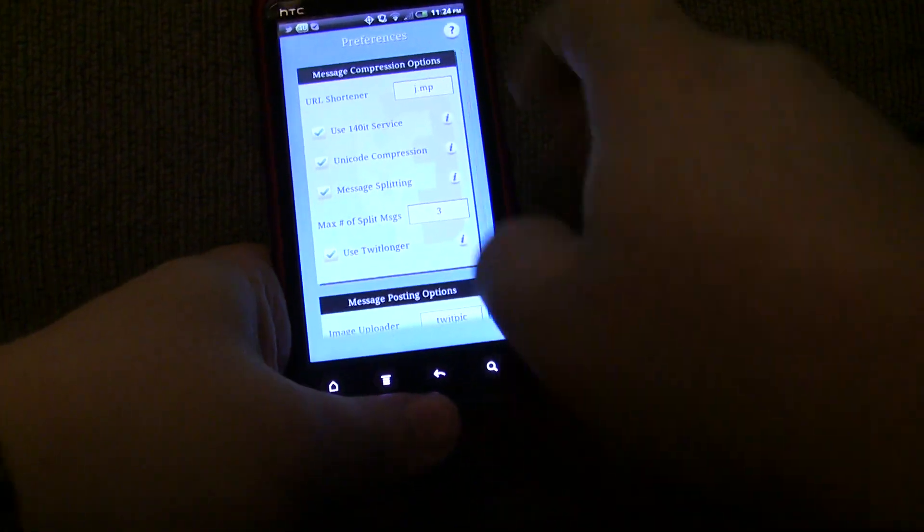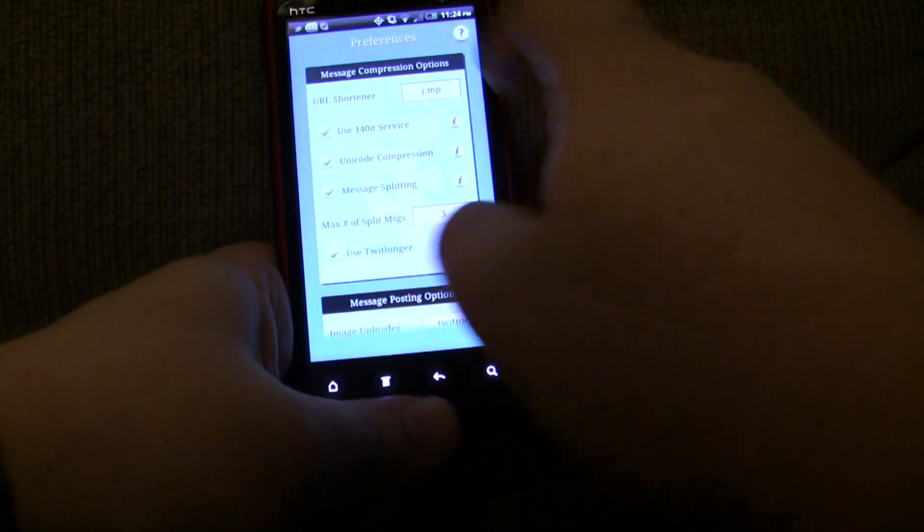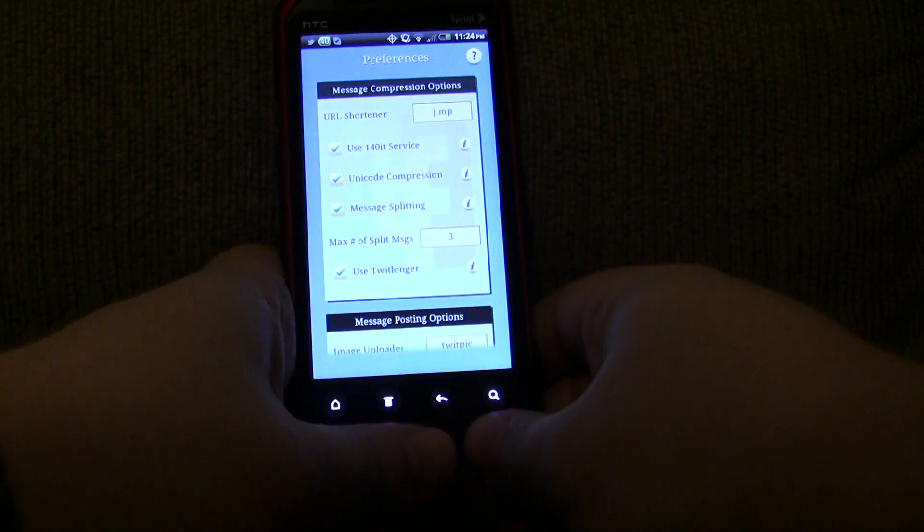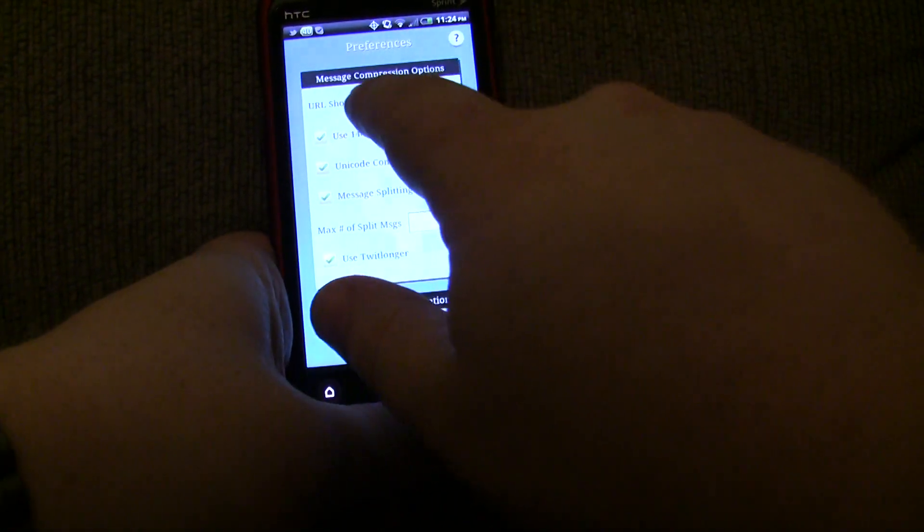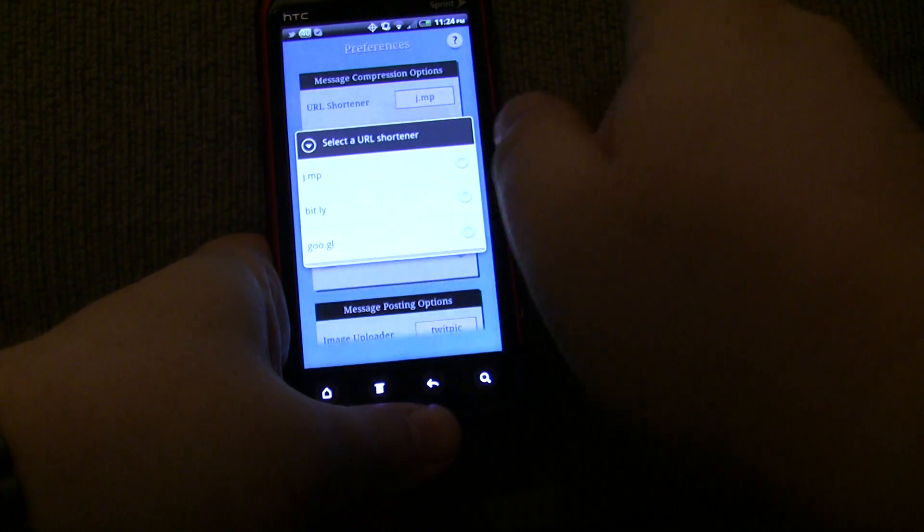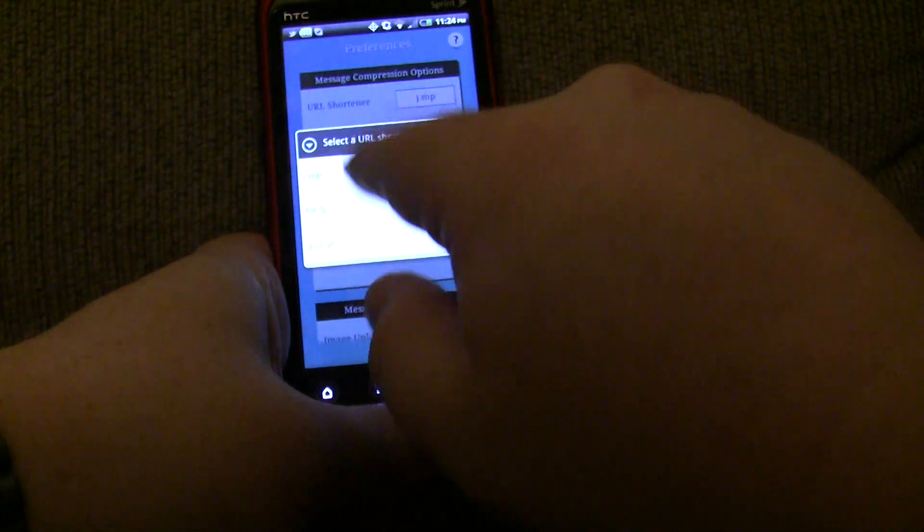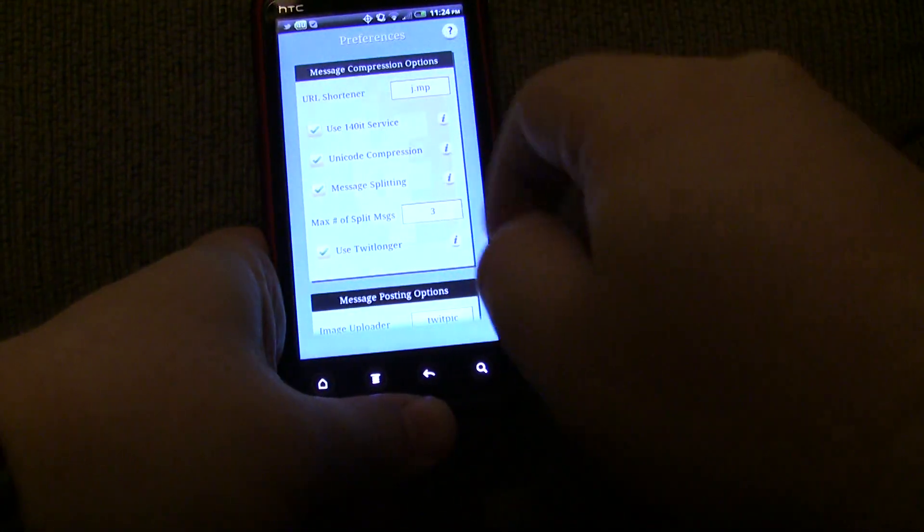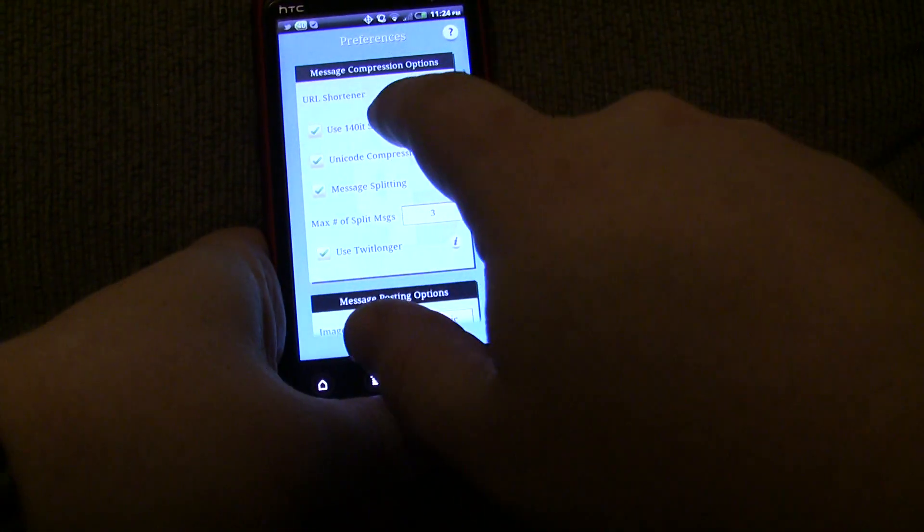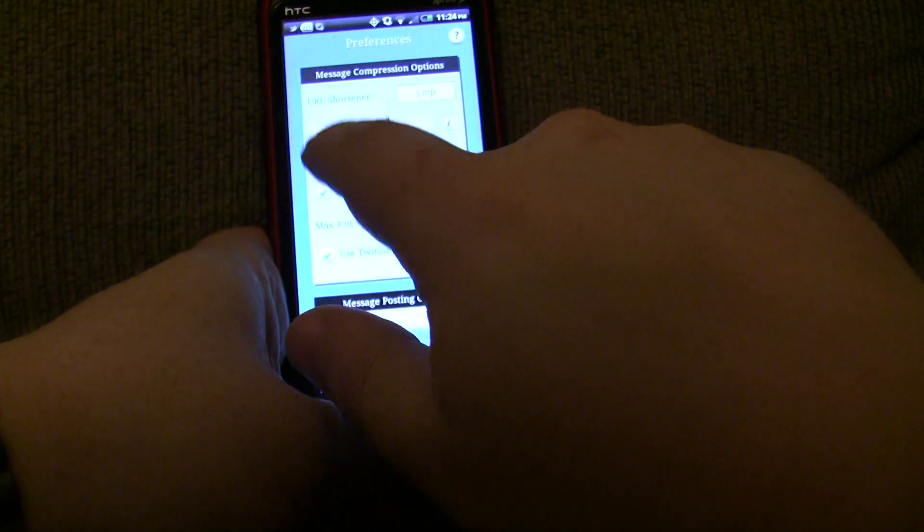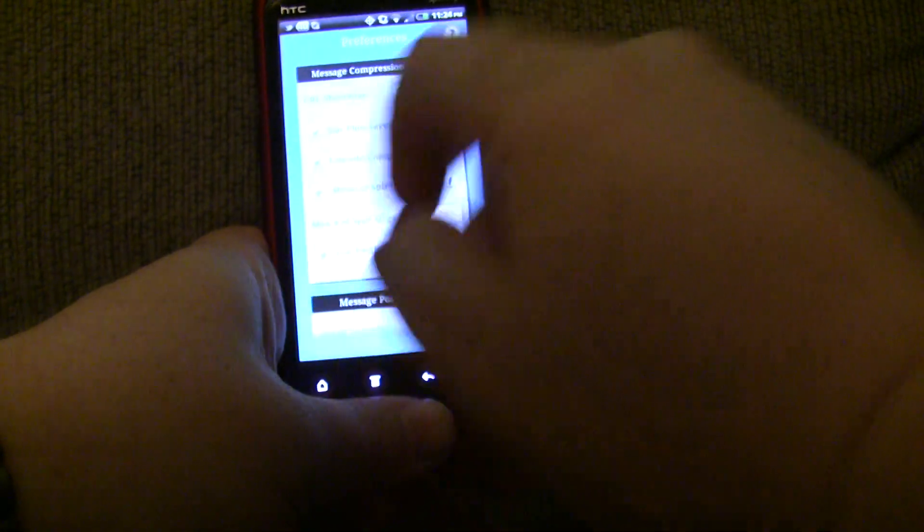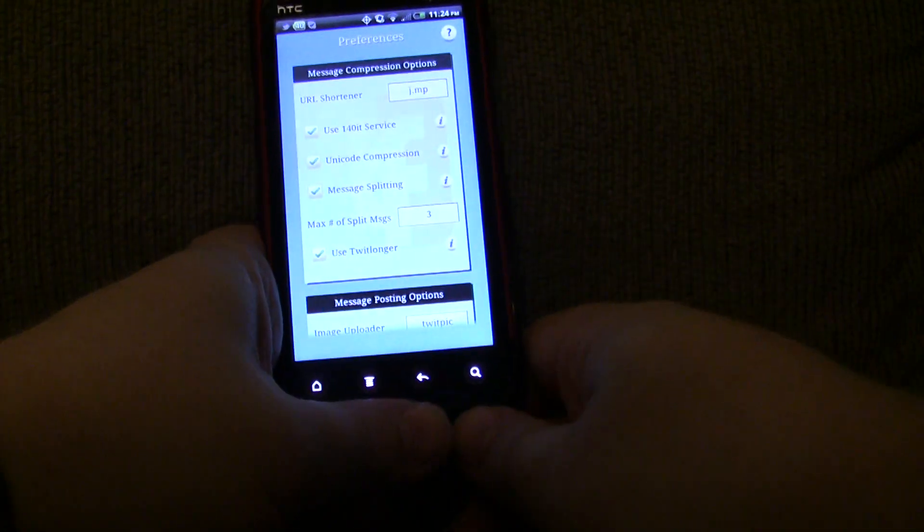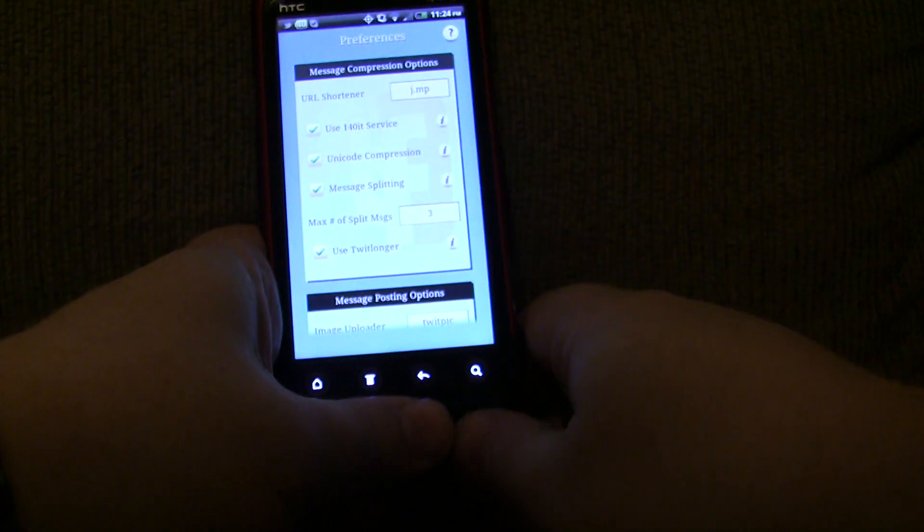You have many different options on how to automatically compress your messages. First of all, automatically, it's going to shorten URLs using the service that you prefer. Also, by your choice, you can choose any of these options.